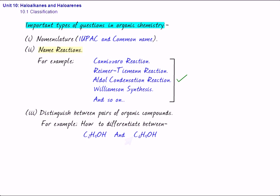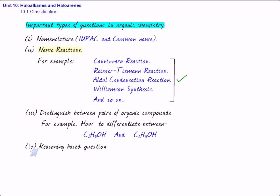Then, we have the fourth type, and that is reasoning-based question. Here, the statement will be given to you, and then you have to justify. For example, you may be asked, why is phenol acidic, or phenol is acidic in nature? Explain.